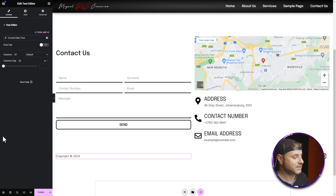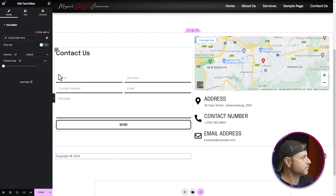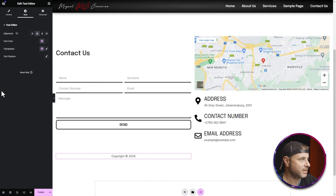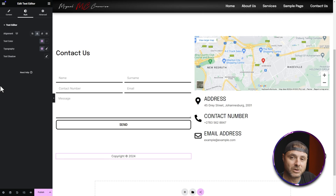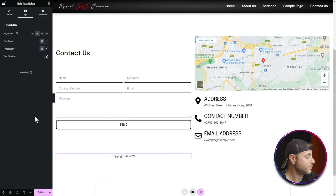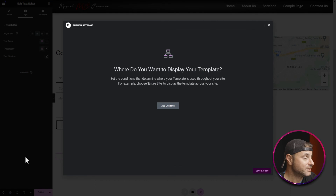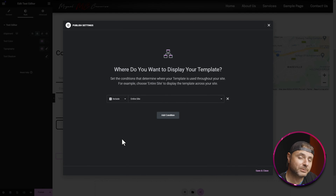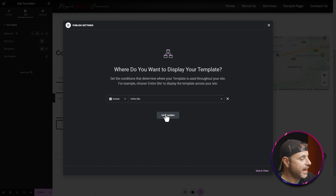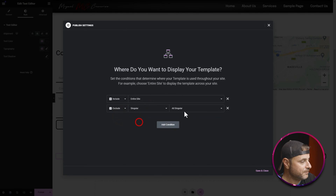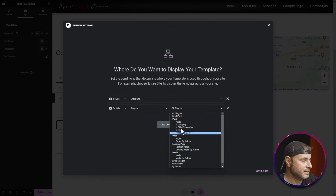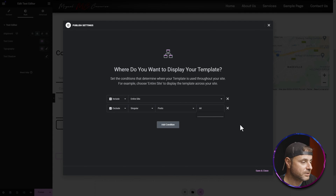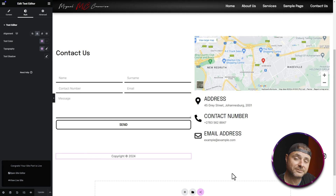In Style, set the copyright text alignment to center. Now I'm happy with the complete design, so I'll click Publish. The publish settings show Display Conditions — I'll add a condition to Include the Entire Site. If you want to exclude the footer from specific pages like blog posts, you can add an Exclude condition and specify posts or pages. For this example, I'll click Save and Close to publish the footer.